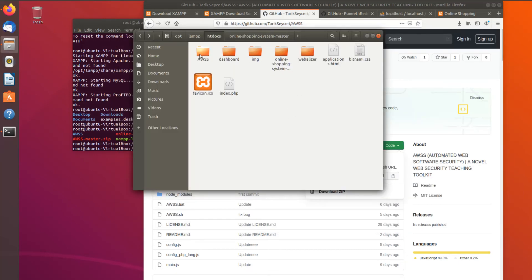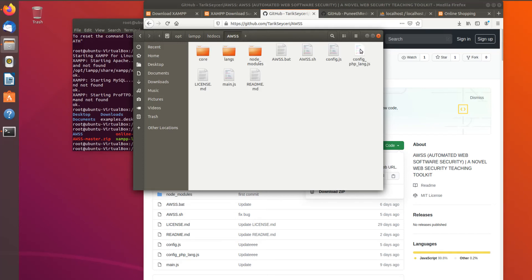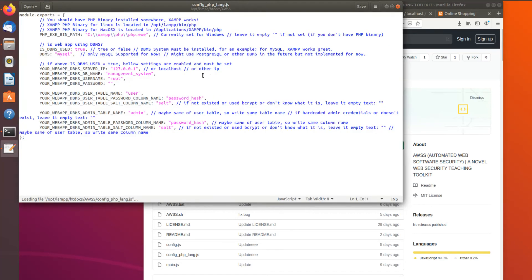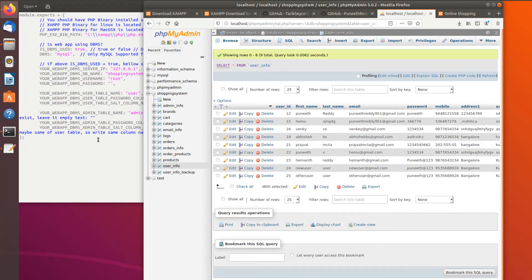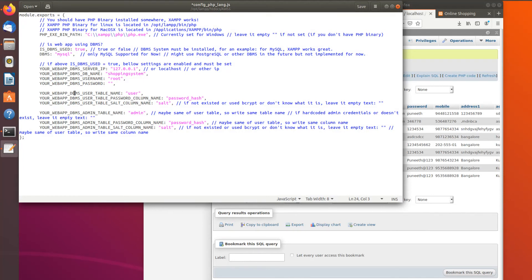The second file to change is config.php.lang. We need to update the database name we created to let AWSS connect to the database — we write 'shopping_system'. We also need to check phpMyAdmin to find the correct table names: the user table name, the password column, the salt column, and the same info for the admin table.